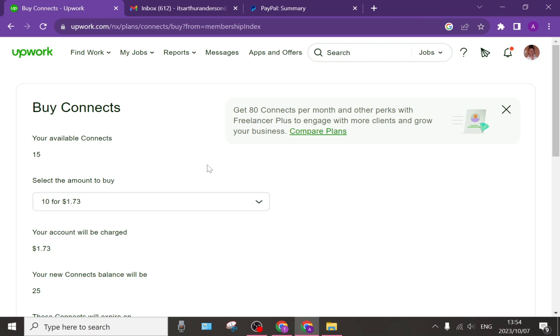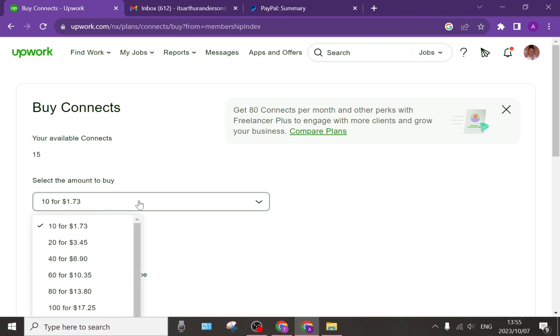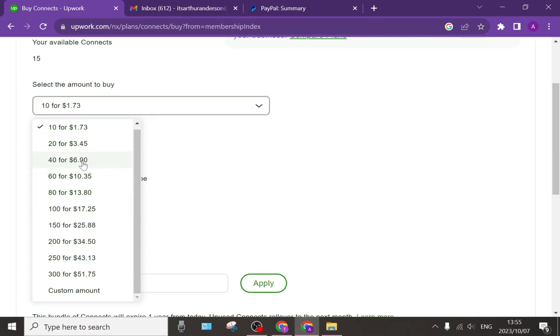So here you go. On the left-hand side, you can now Buy Connects and it tells you your available balance. Over here, it also gives you the option to select the amount that you'd like to buy. So with this drop-down menu, you can see what it costs for the amount of Connects that you're going to purchase.